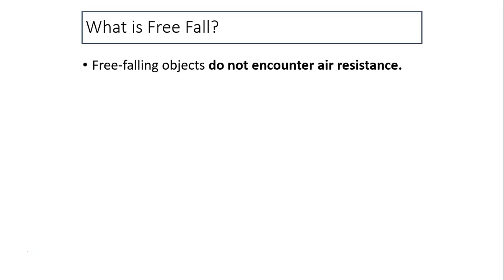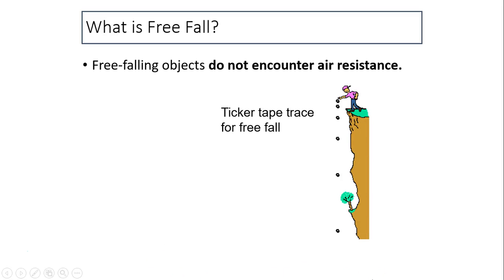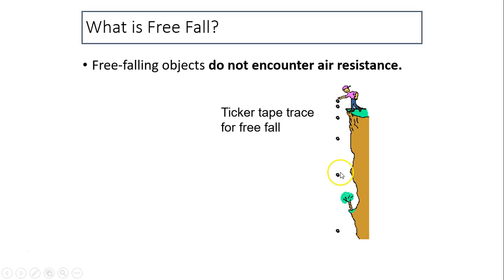What is free fall? Free falling objects do not encounter air resistance — that's free of air resistance. Here is a ticker tape trace for free fall. Suppose a person drops a ball. As the ball falls, each second the distance apart is bigger and bigger. That indicates there is an acceleration.